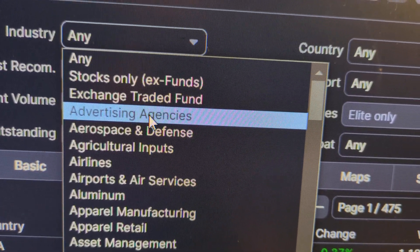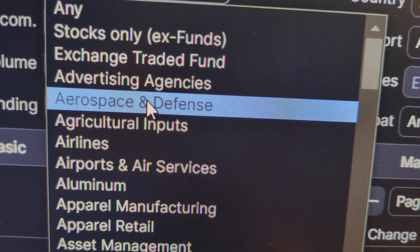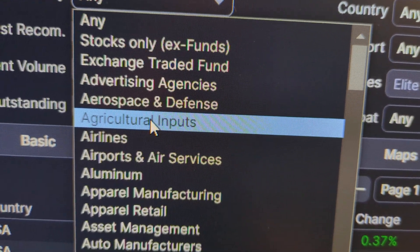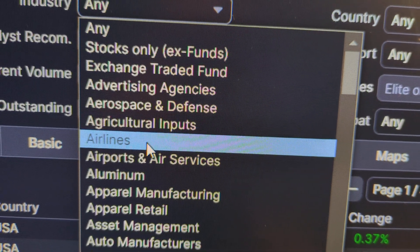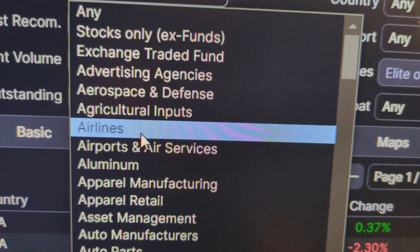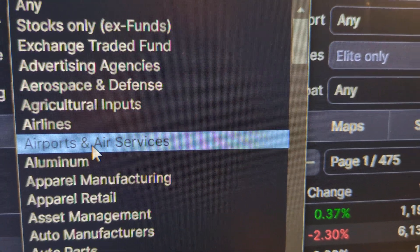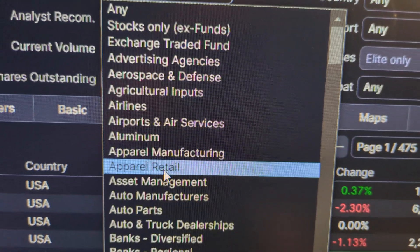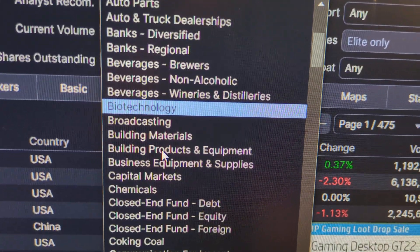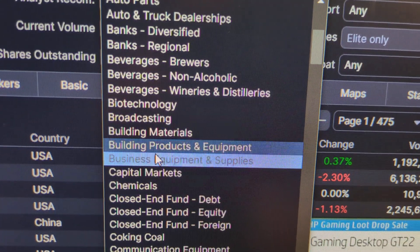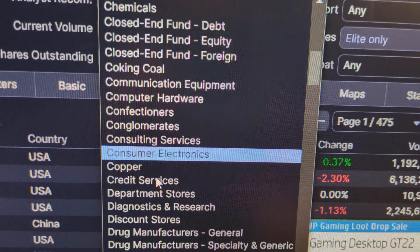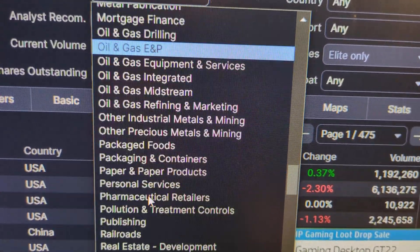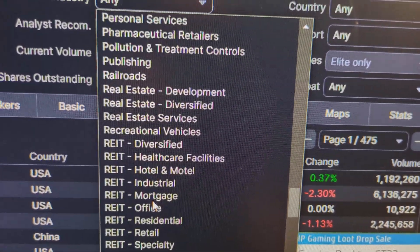Advertising agencies, aerospace and defense, agricultural inputs, airlines, airports and air services, aluminum — so all kinds of different industries. It's really quite amazing.